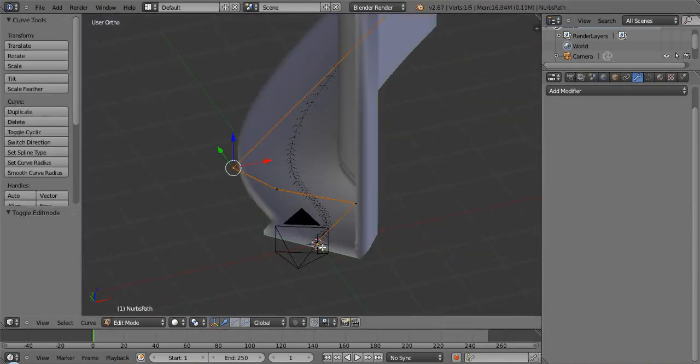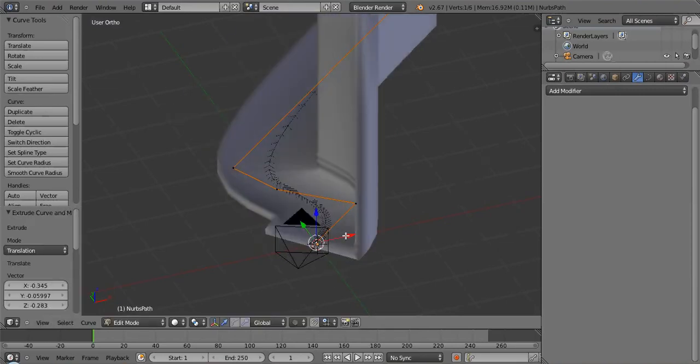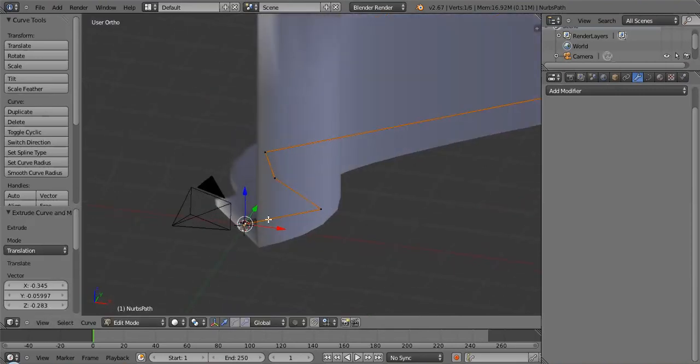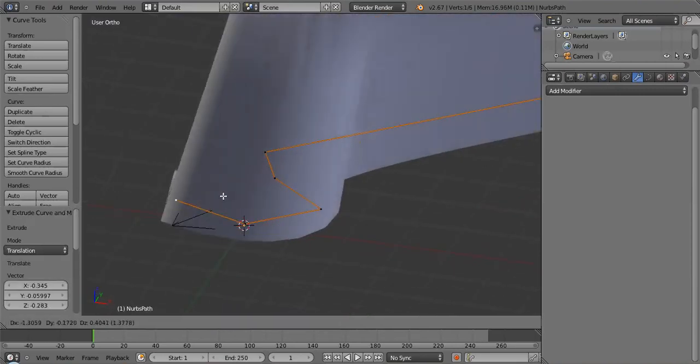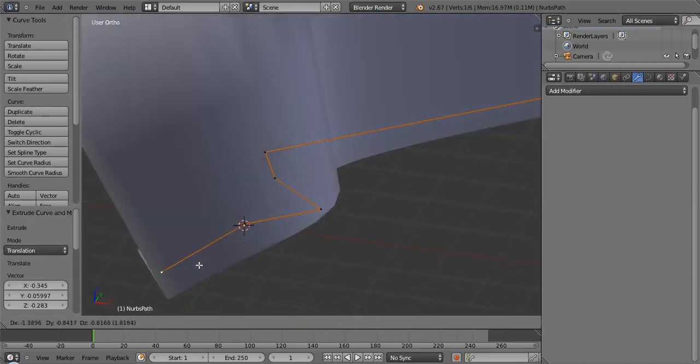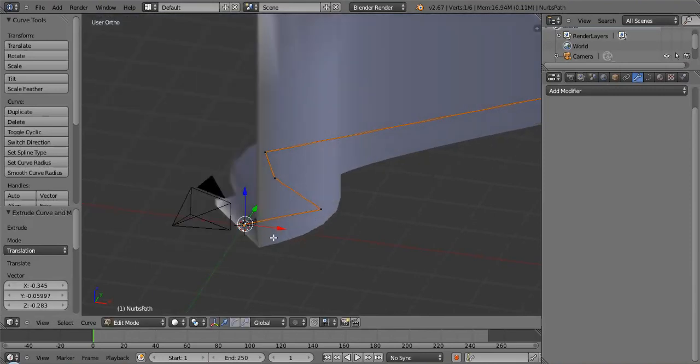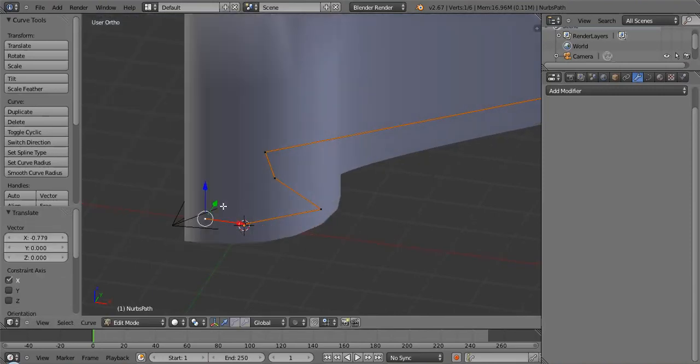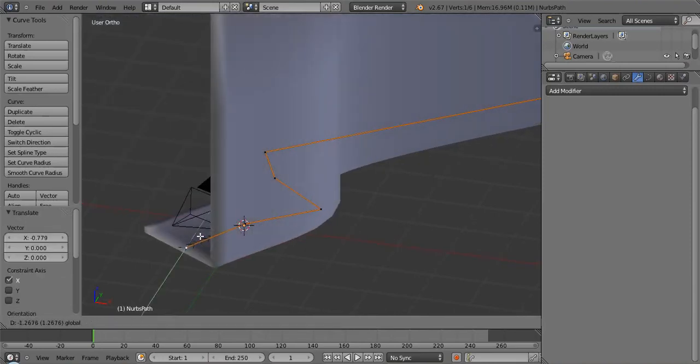So again, grab the curve and extrude that. Ooh, extrude that out. And again, it's going to follow the curve no matter what. So you can really do some bizarre stuff. But we'll just make it do that and make it do that.